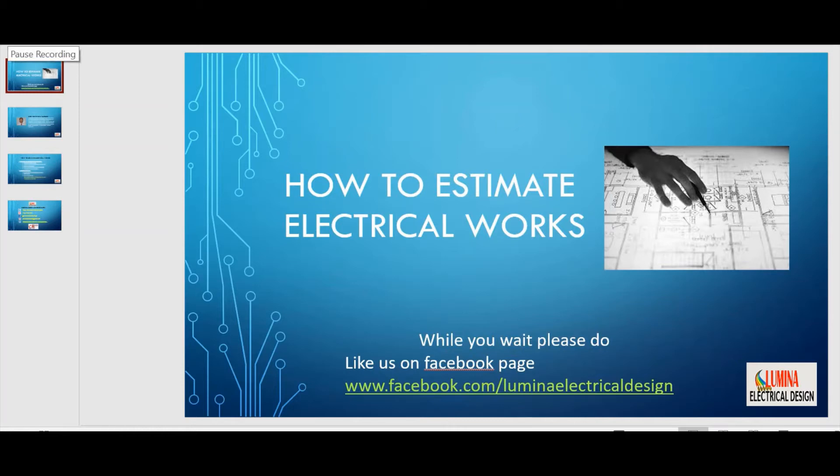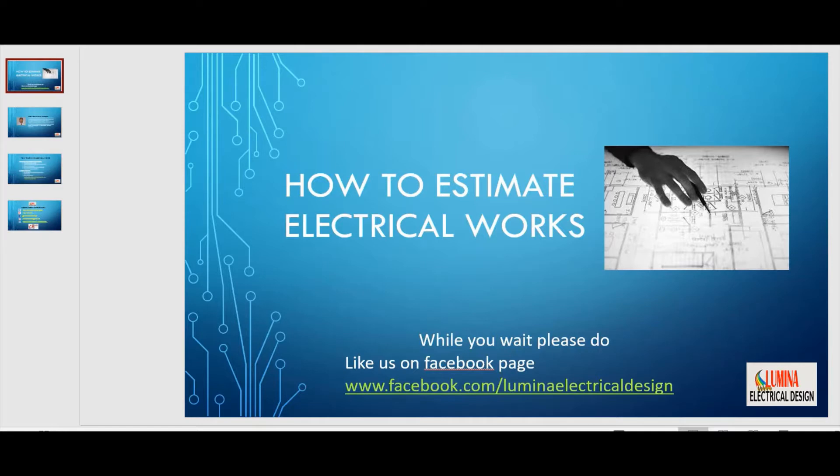Hello everyone! Hello engineers! I will share with you a video on how to estimate electrical works based on my own experience. But before that, I would like to ask you a favor to like my Facebook page at Lumina Electrical Design.